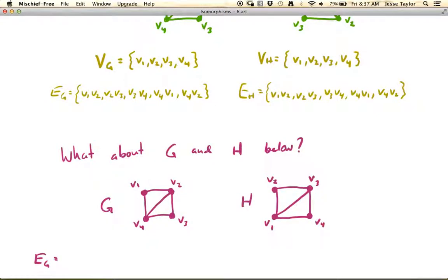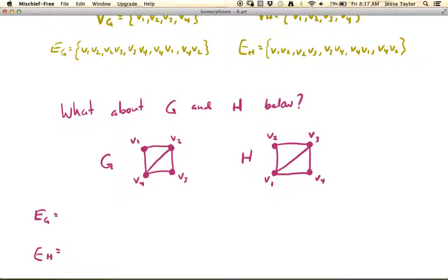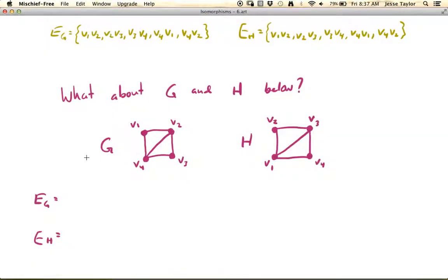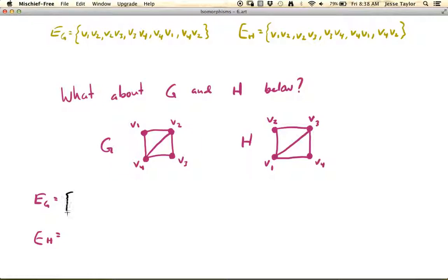What about these graphs in pink? The pictures look exactly the same, and obviously the vertex sets will be the same — V1, 2, 3, 4 in both G and H. It makes sense to us somehow that these graphs should be the same, right? But if you think about the edges, let's think about the edges of G.